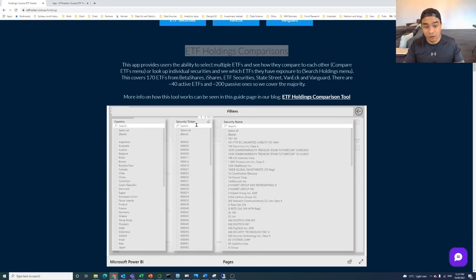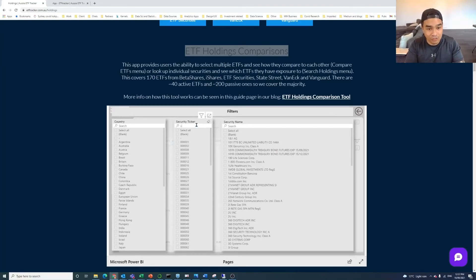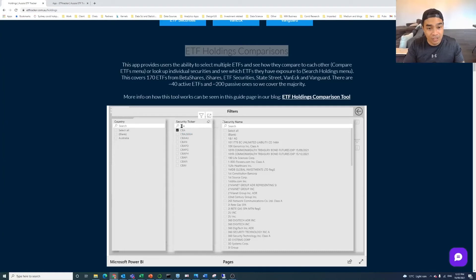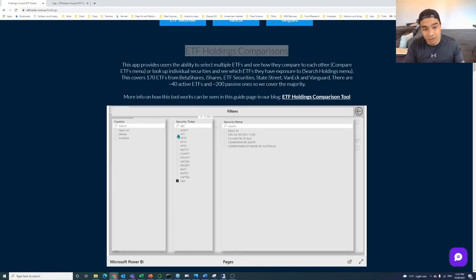So the next one is searching holdings. And this one's interesting because if you have particular holdings that you're interested in, you might know the tickers. So like CBA, which is the Commonwealth Bank, and maybe you're interested in, what's another one we talked about, Afterpay. So if we click on Afterpay or APT here, as I mentioned.